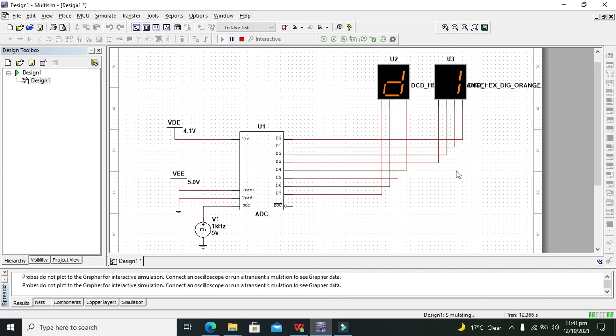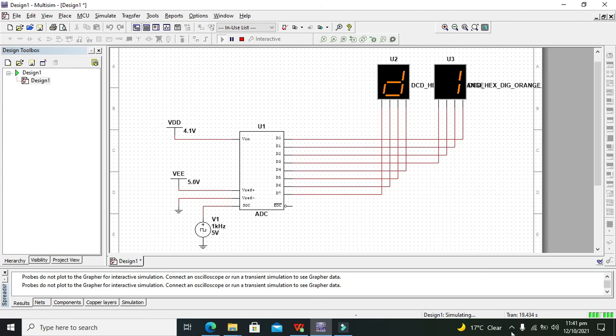So hopefully you got the concept regarding how to use analog to digital converter within the Multisim. So don't forget to subscribe and thanks for visiting our channel.